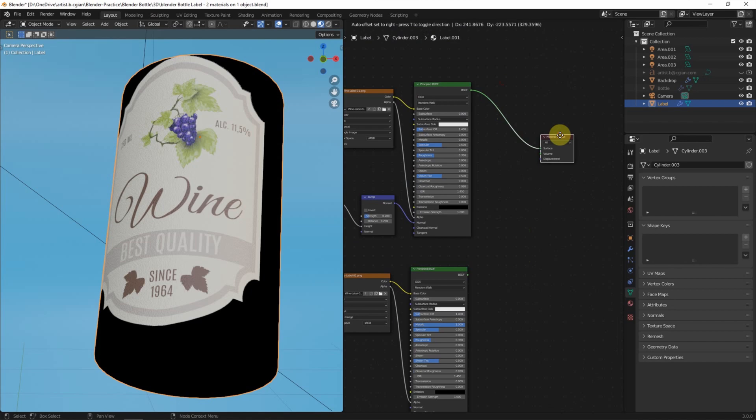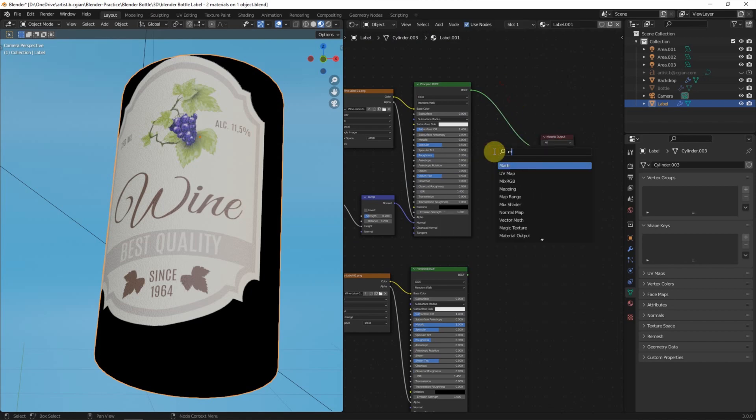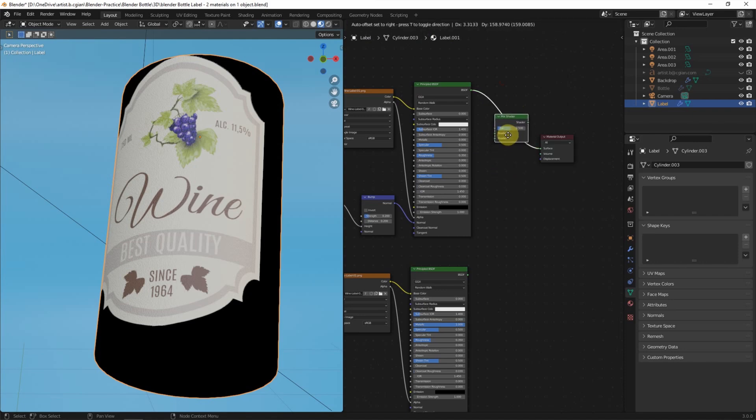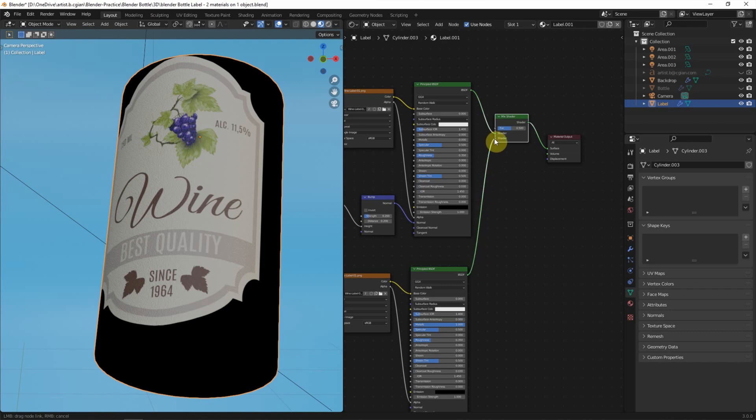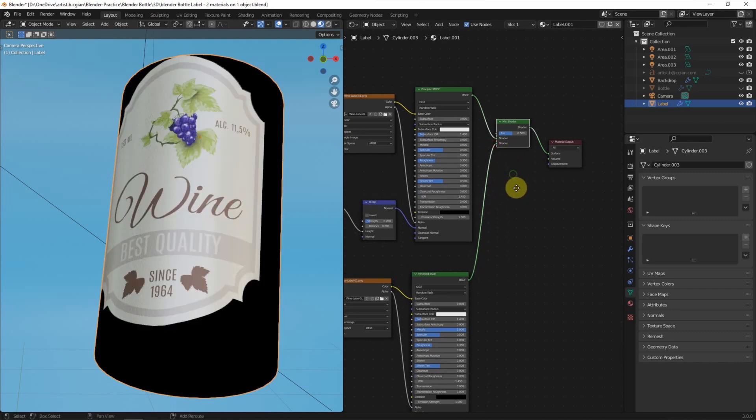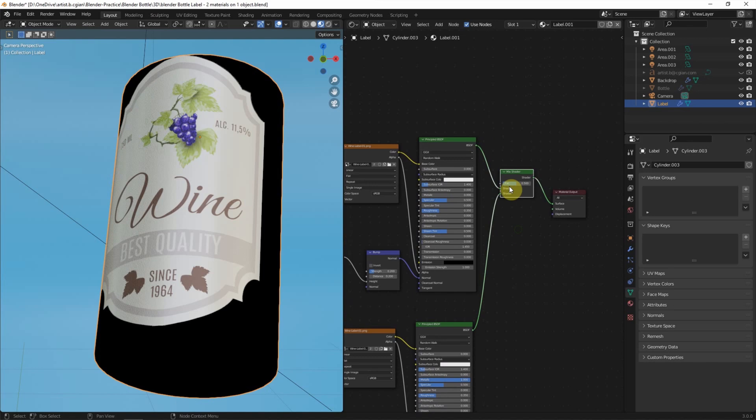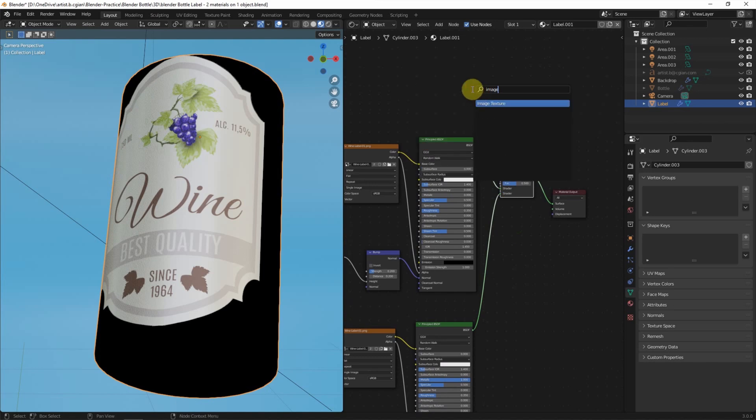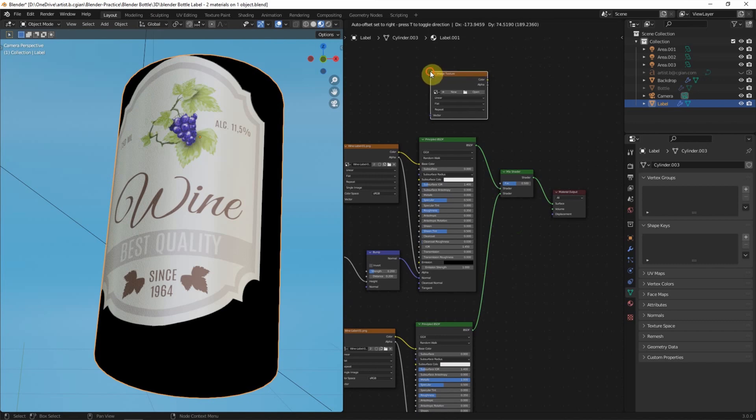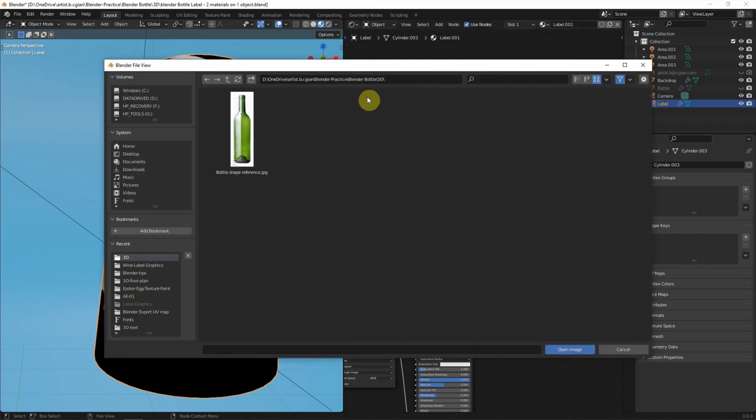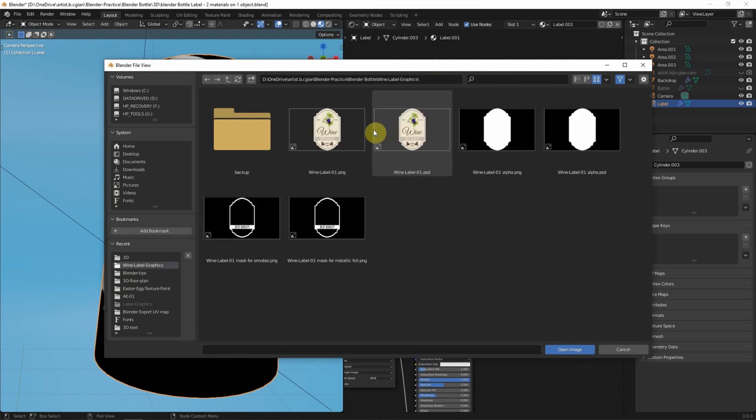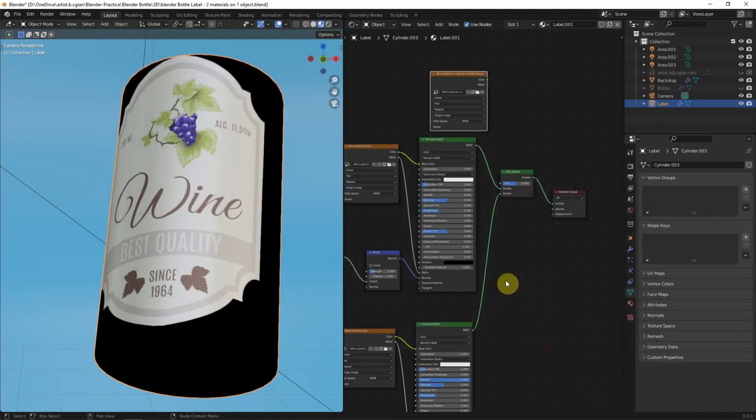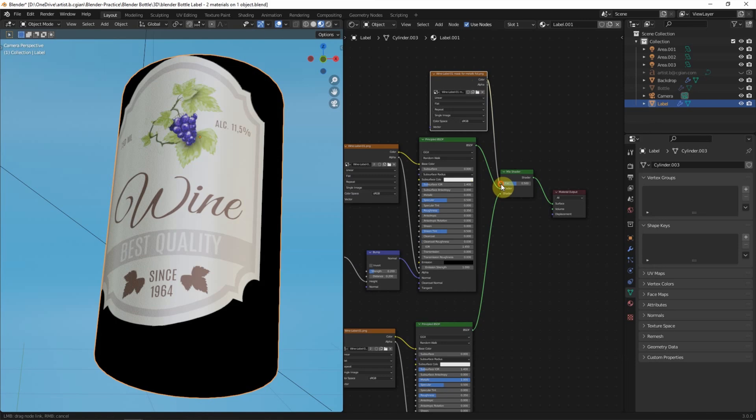And then we can add the Mix Shader. Shift-A. And search Mix Shader. Connect here. And connect the Metallic Texture on the second shader. Then Shift-A to search Image Texture. And connect to the Mask for Metallic Foil. Use Color to connect to Factor.